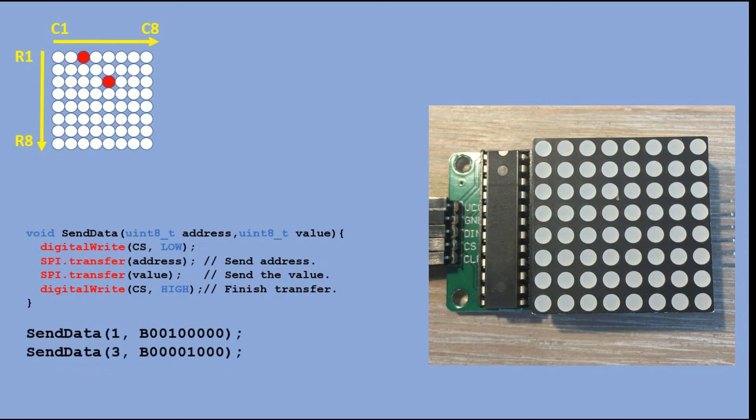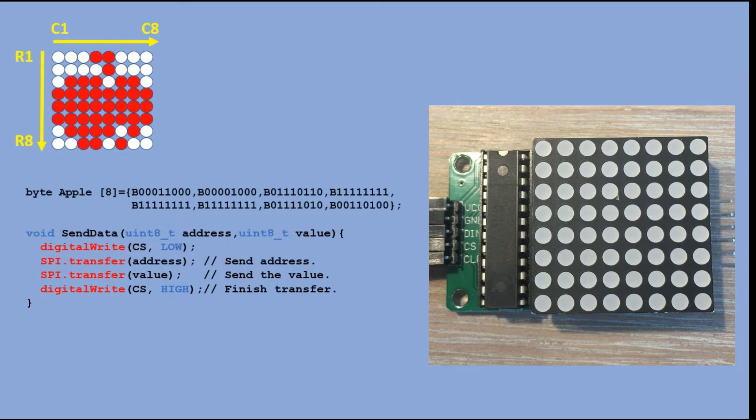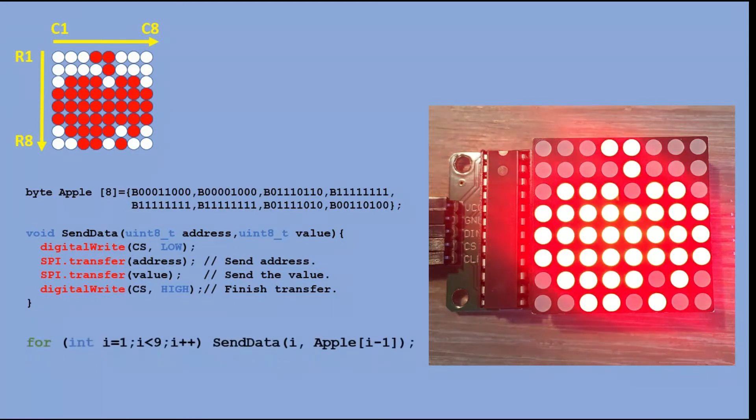Now for something more complicated - we want to display the entire bitmap. We capture bits of all the rows in an array declared in the code. And then in a for loop, we execute the send data function eight times to output each row of the bitmap.